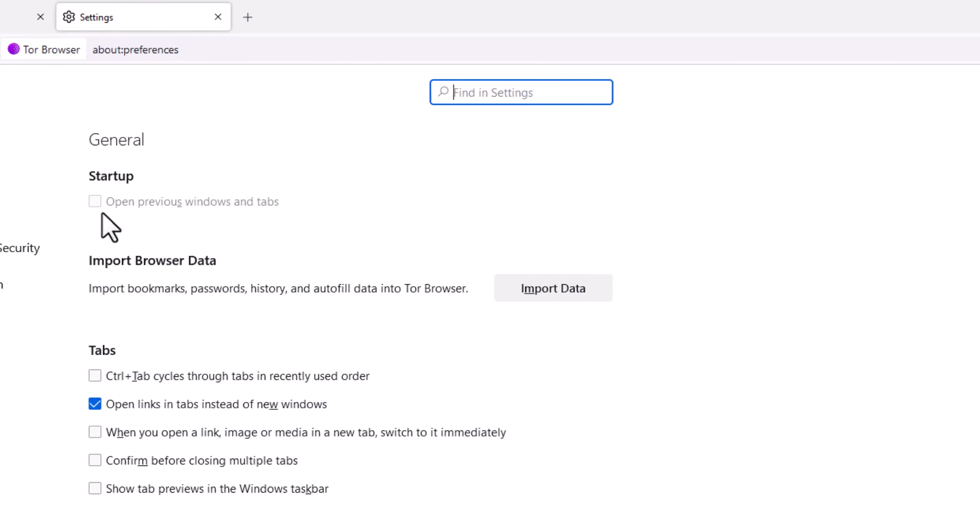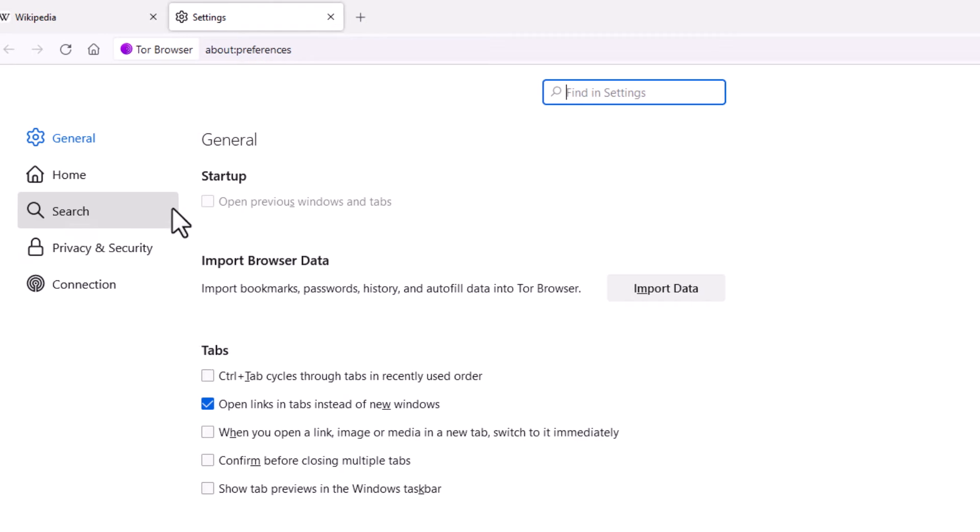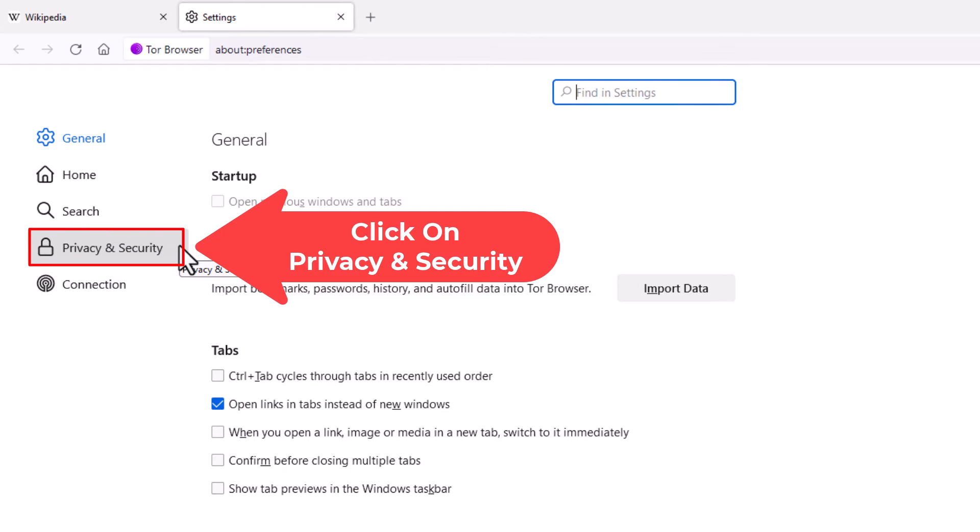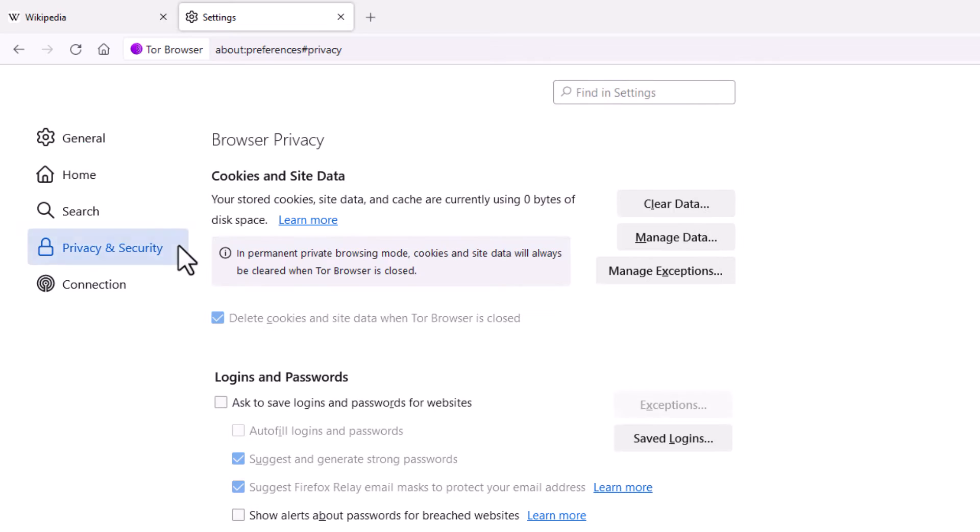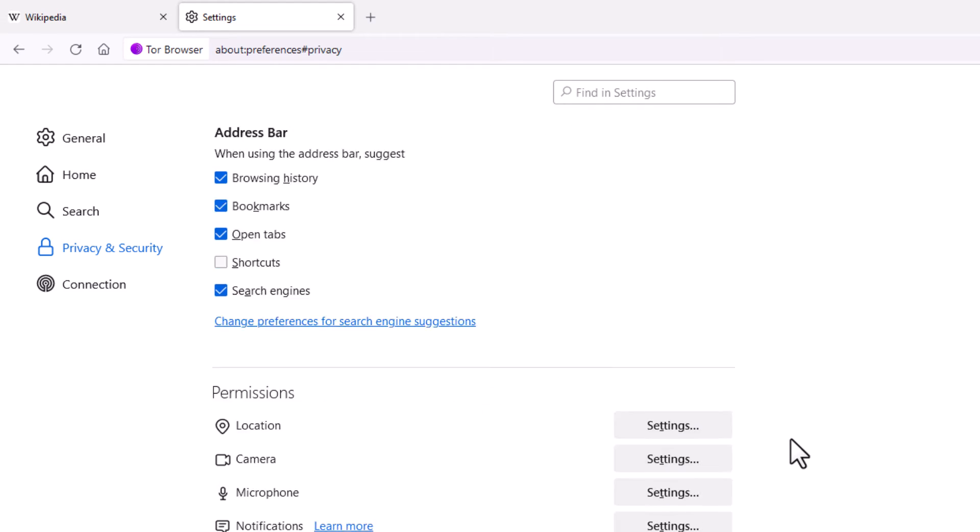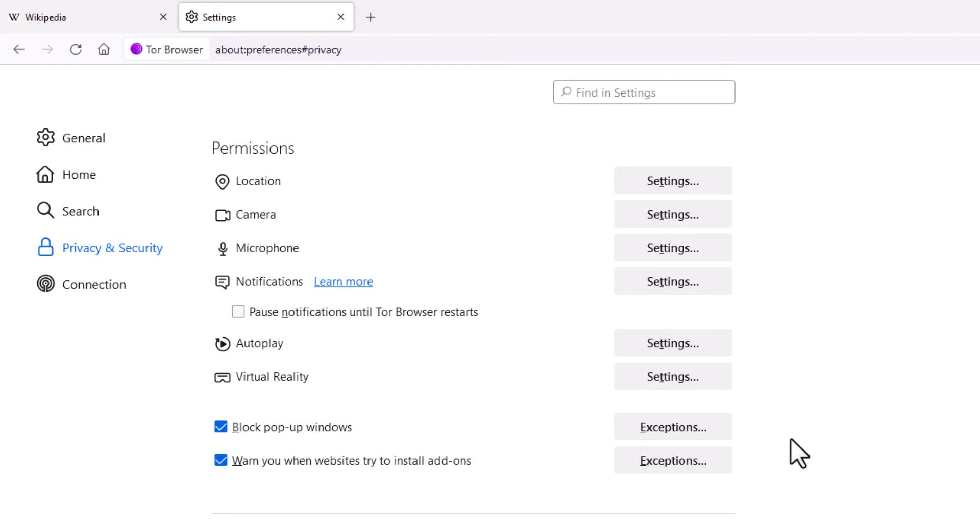On the pane off to the left hand side here, you want to click on privacy and security. Then in the center pane, you want to scroll down to where you see the permissions area. And right down here, block pop-up windows.